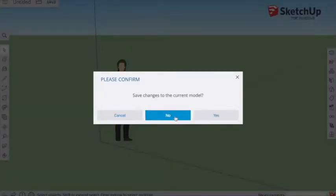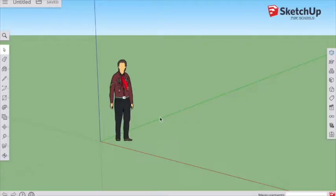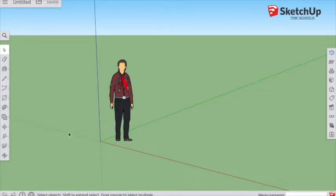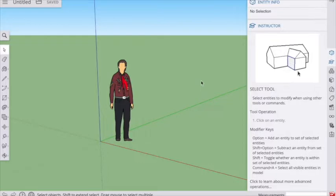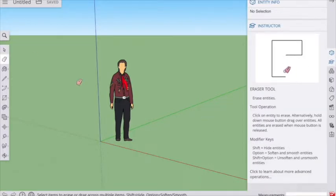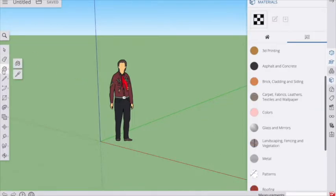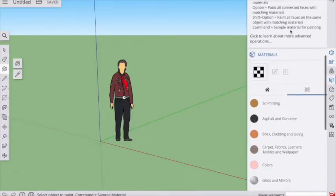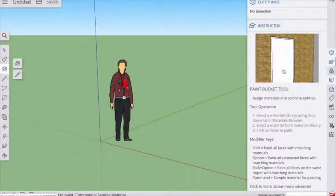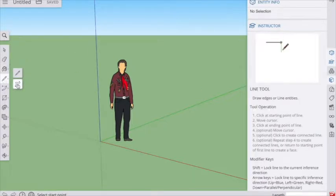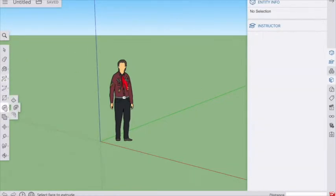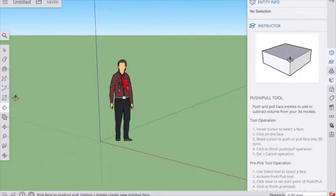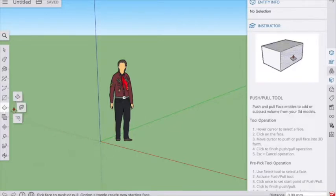We don't want to save the previous model since we haven't done anything. If you click on the instructor icon, SketchUp has a nice built-in help function that will tell you what each tool does. You can click on the tools as you go down through and see the function of each tool and how to use it.